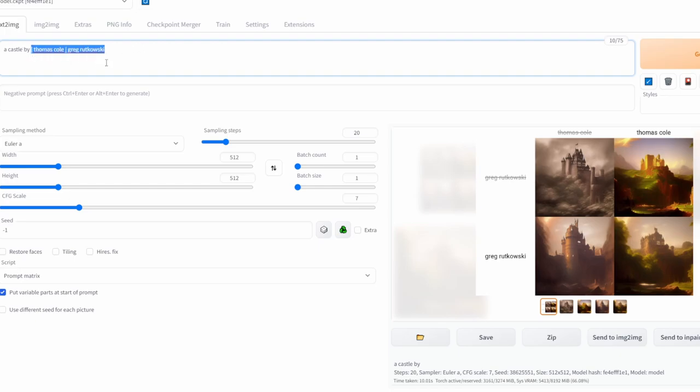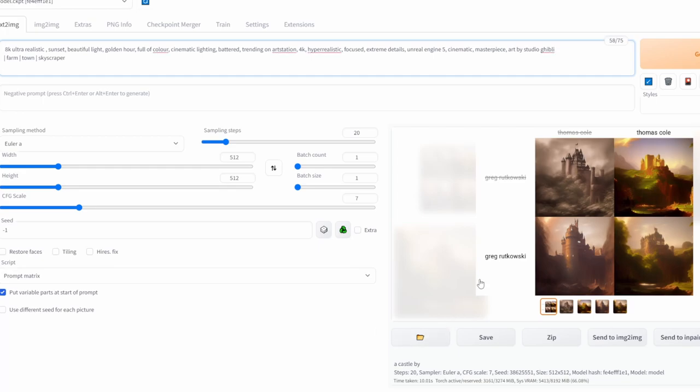In order to put it at the start of the prompt, click on this button here. Now to show you, I will use a different prompt, so I've just pasted in this prompt.